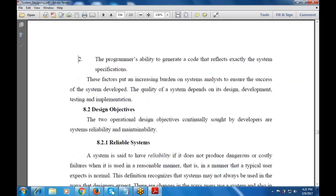The first factor is the communication between the user and the designer. The second is the programmer's ability to generate code that reflects exactly what the specification requires and how to generate it. These two factors increase the burden on the system analyst to ensure the success of the system. The quality of the system depends on design, development, testing, and implementation.